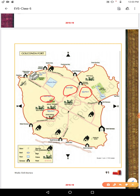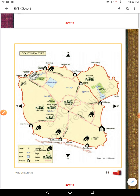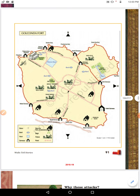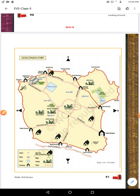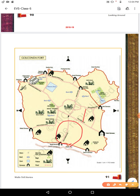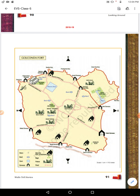They also had baoli — step wells — constructed in different areas to supply water to the people. There is also a hog, which is a big tank dug into the ground to store water where people could bathe or draw water for use. And there were well-planned roads used to supply goods and travel from one place to another.